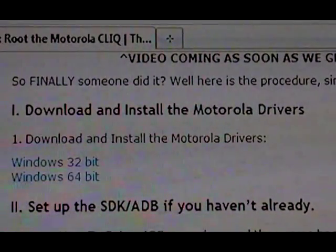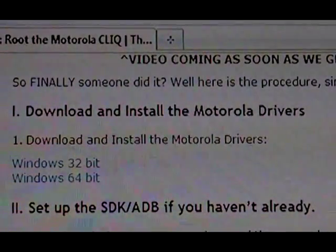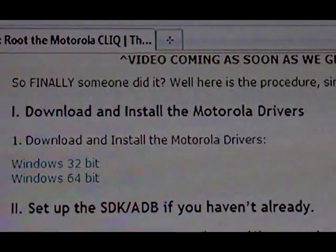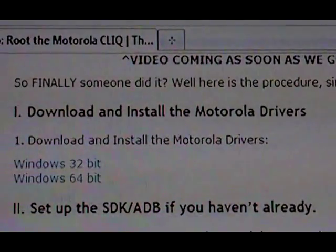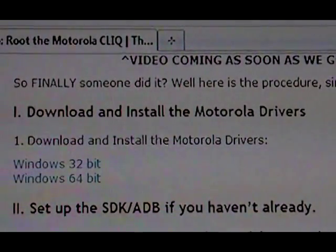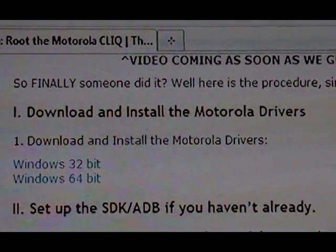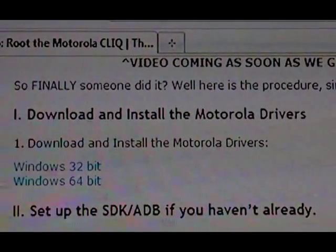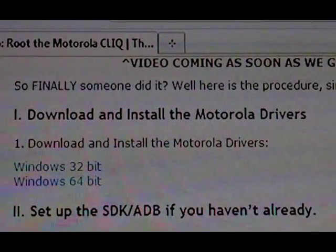The first thing you need to do is download and install the drivers from Motorola. If you have Windows 32-bit, click on the first link. If you have Windows 64-bit, click on the second one. Download them and then install them.